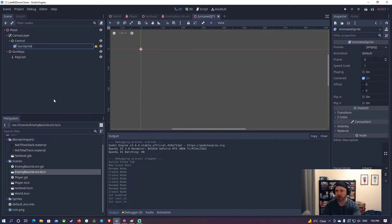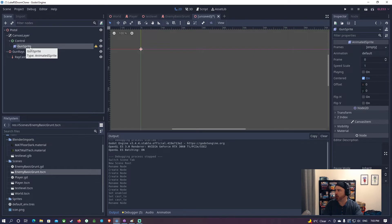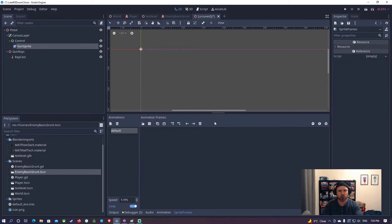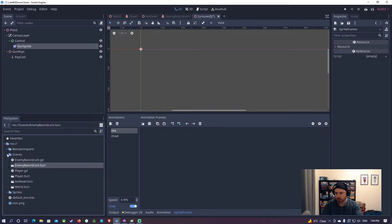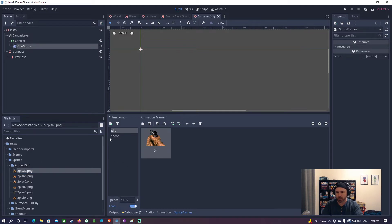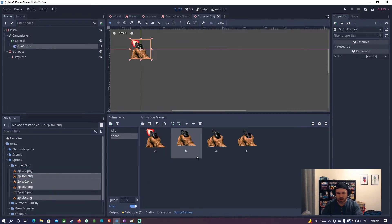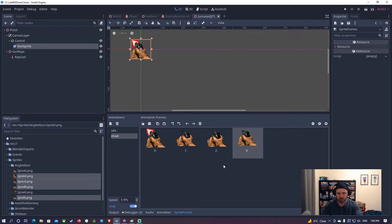This AnimatedSprite I'm going to call 'gun_sprite', and that's important because I'm going to reference that in the code. Let's go ahead and add in our animations. There's going to be a sprite frame called 'idle' and a new one called 'shoot' - I'm not going to have a reload one, you'll see why when we do the shotgun. I'll grab all of the shoot frames and put them in. I think these are actually out of order so I'm just going to rearrange them - then it's back to normal at the end.